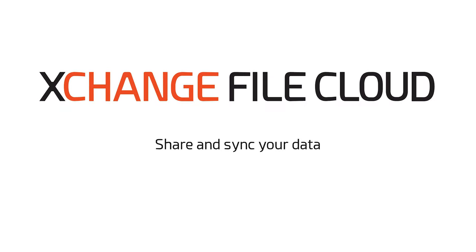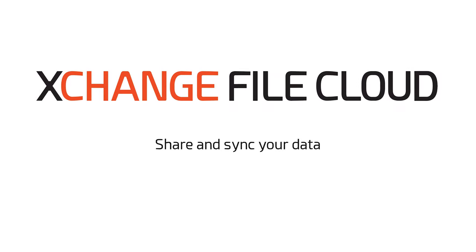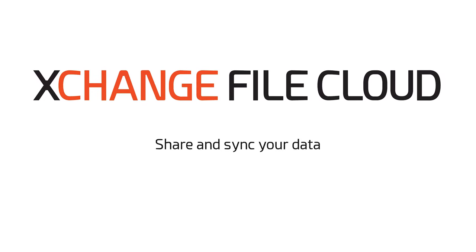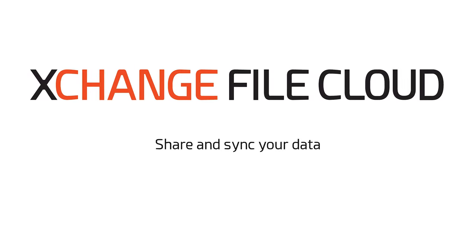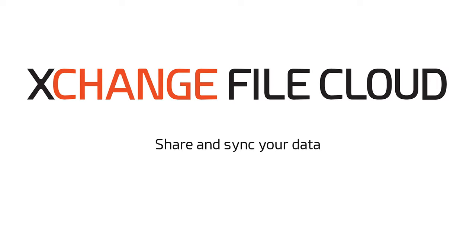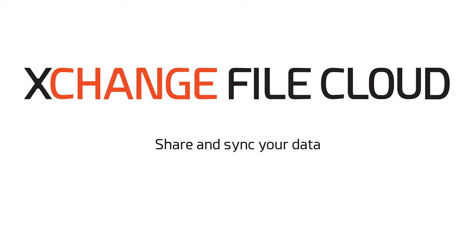Exchange File Cloud, your dedicated solution to automatically share and sync your data.